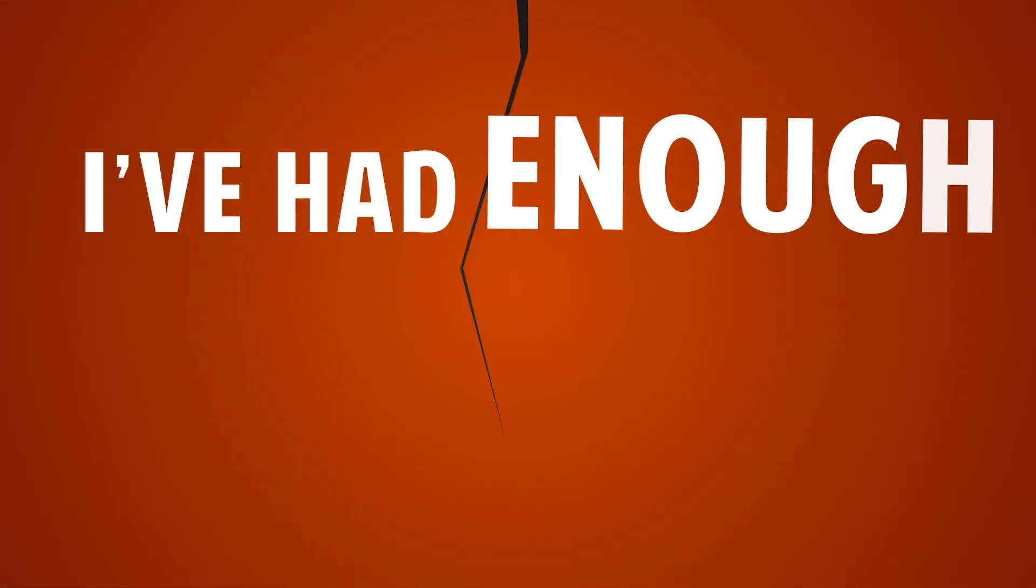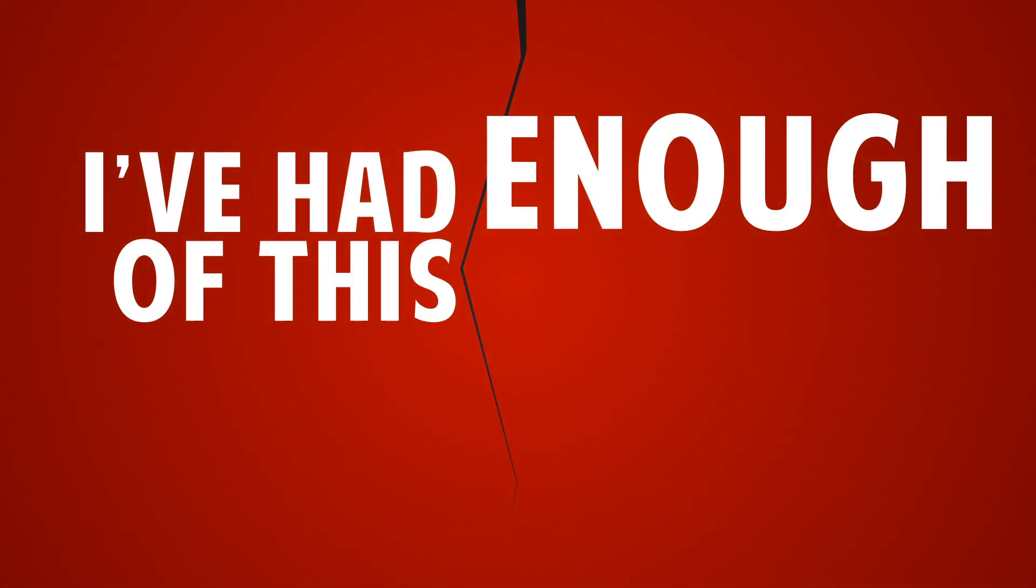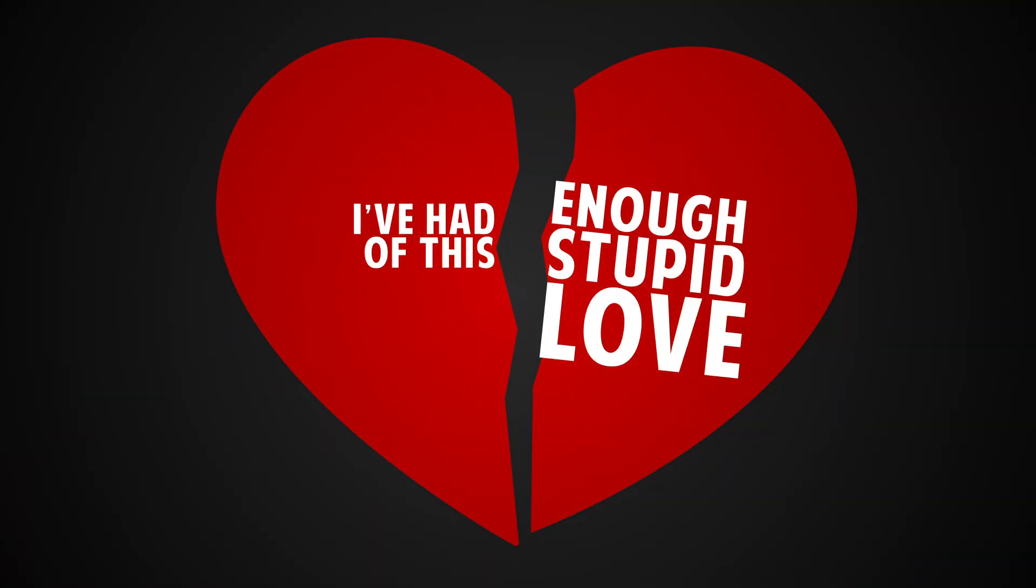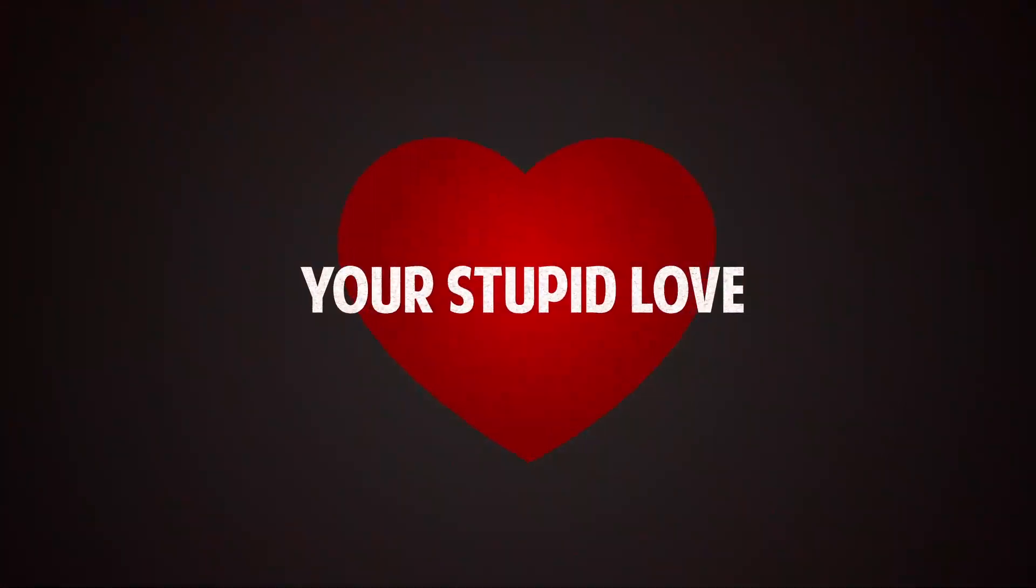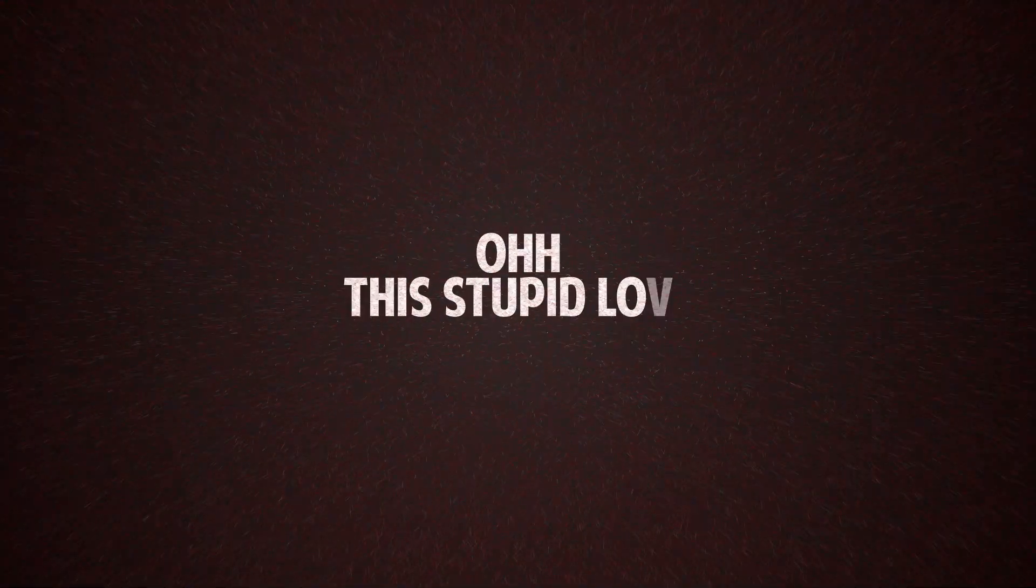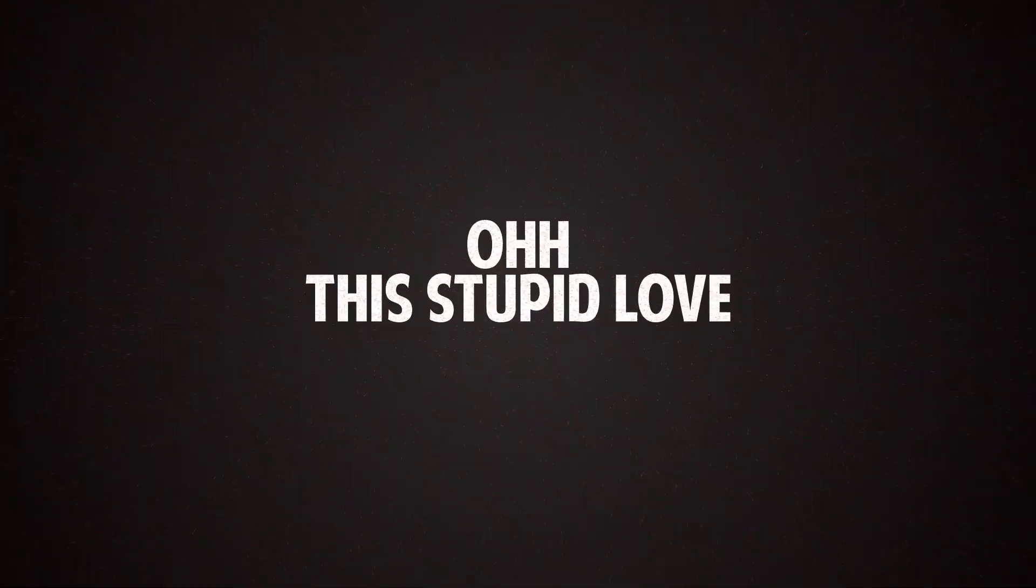I've had enough of this stupid love. Your stupid love. Oh, stupid love.